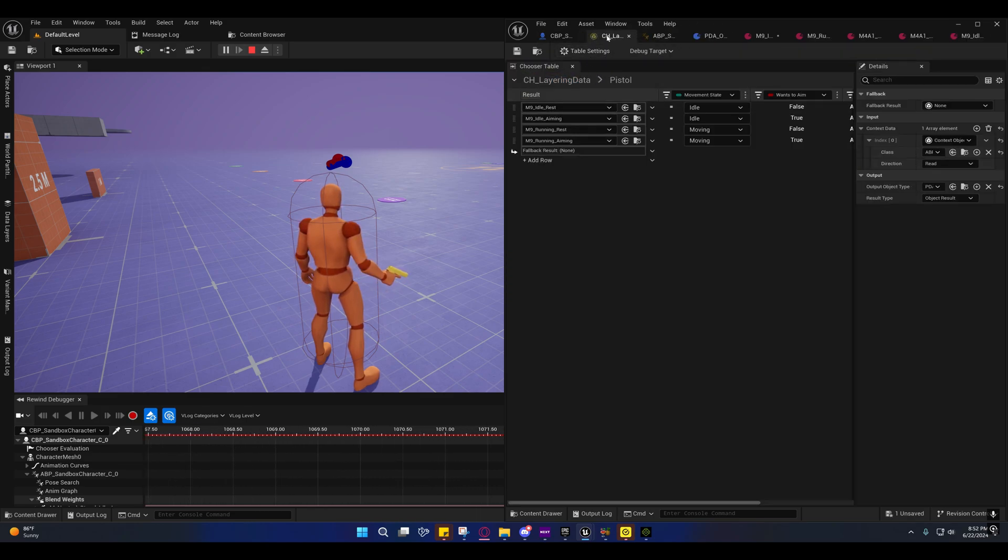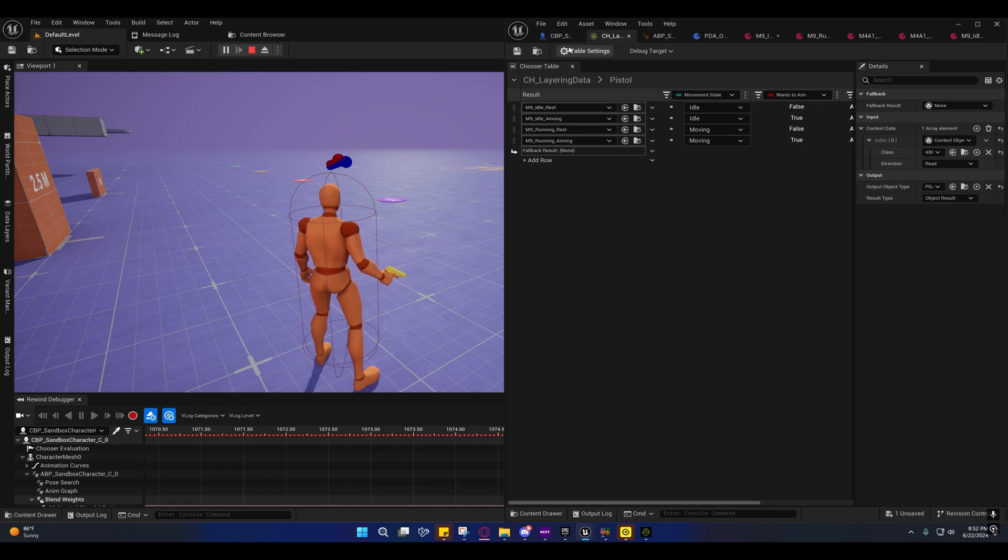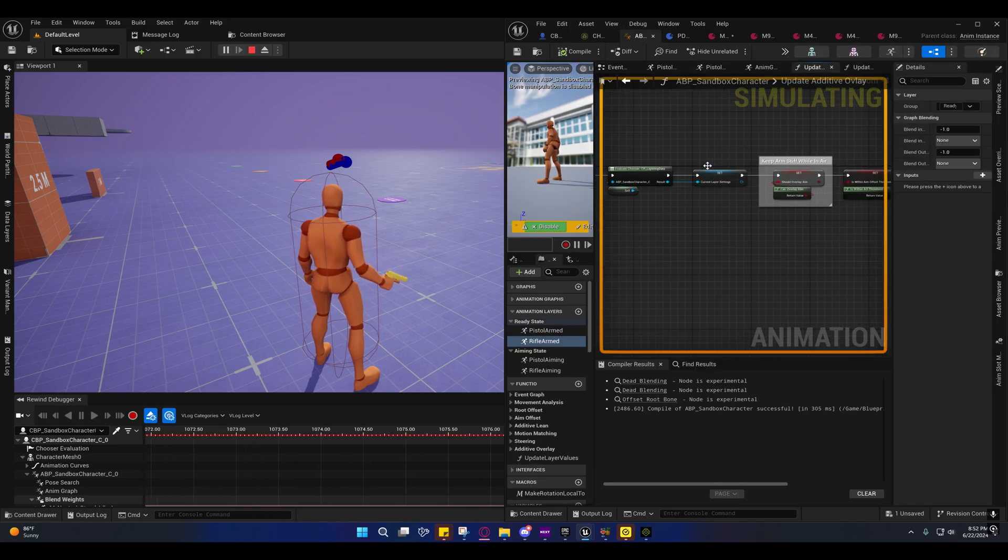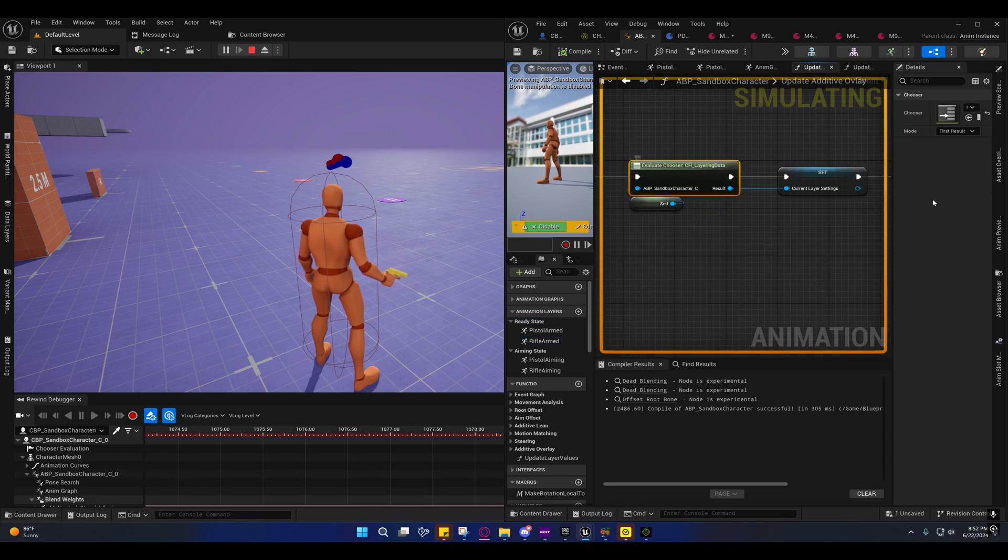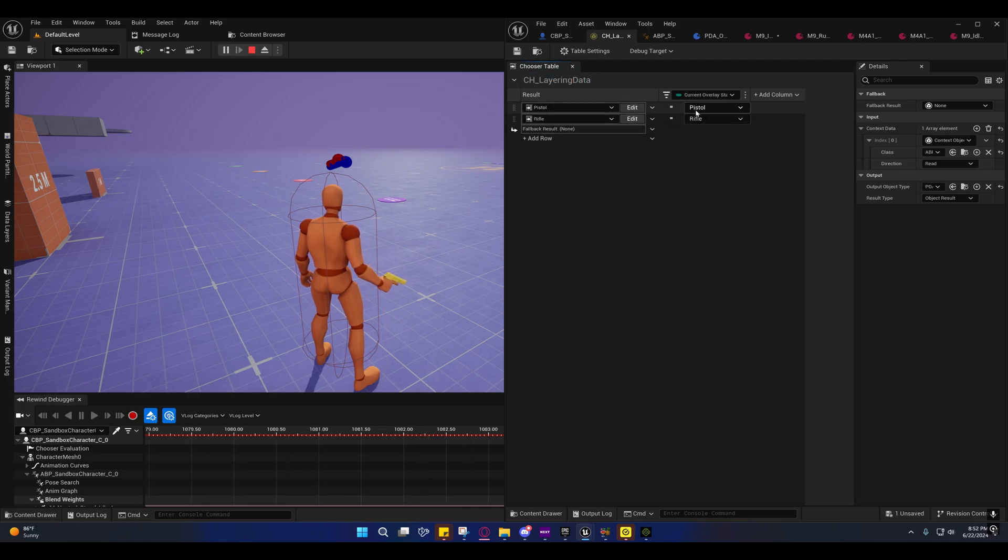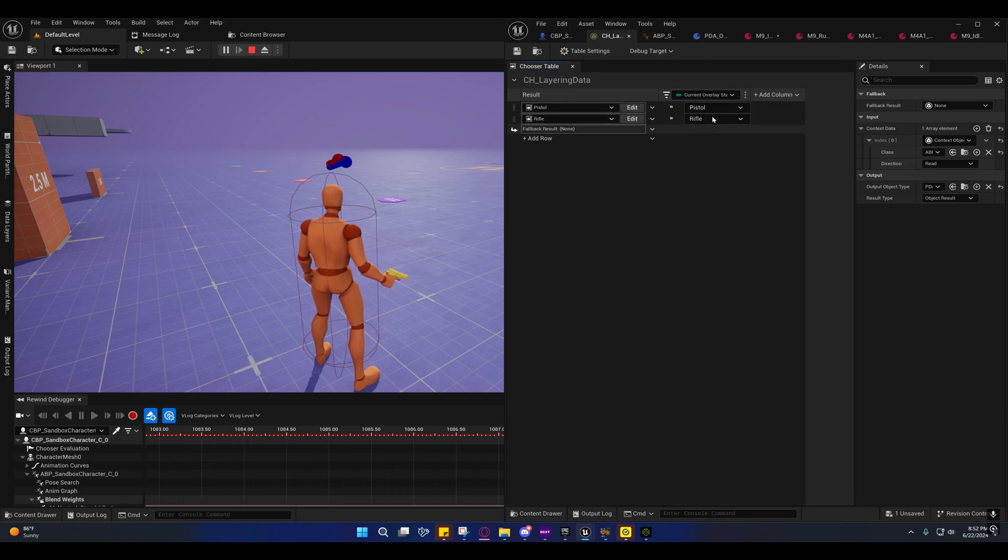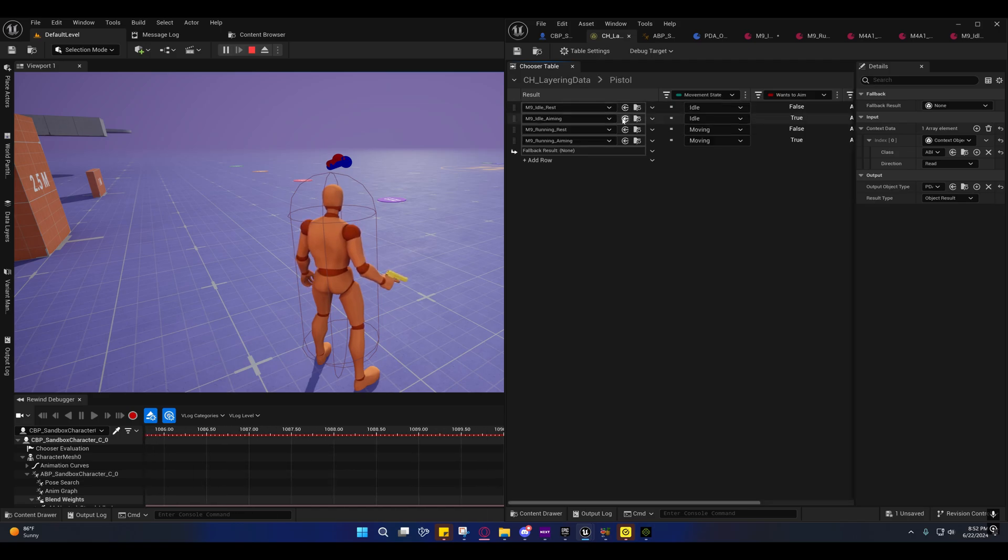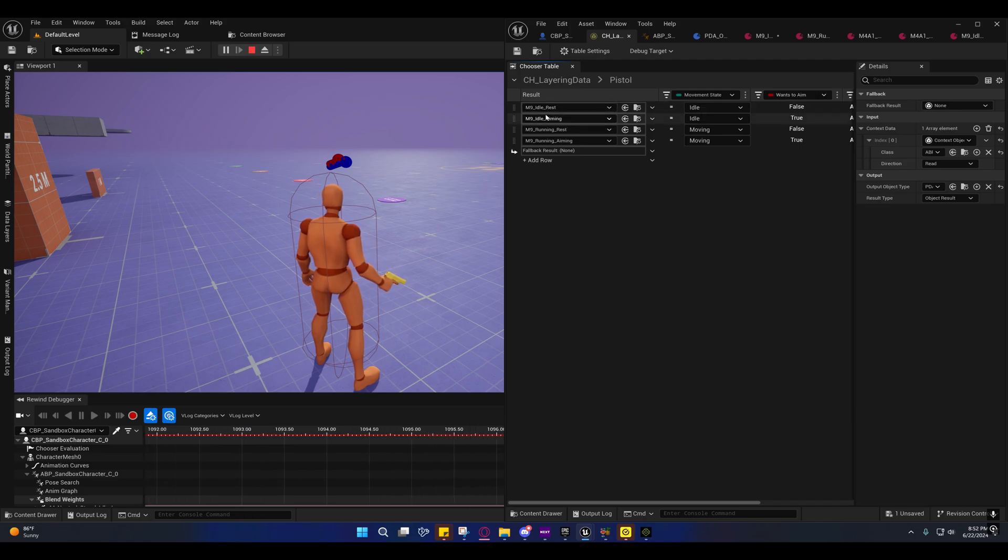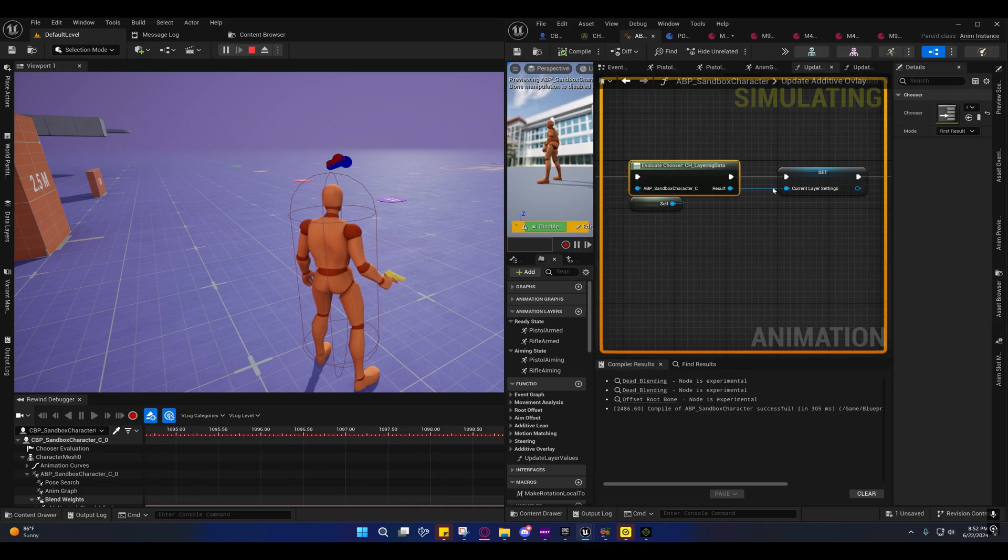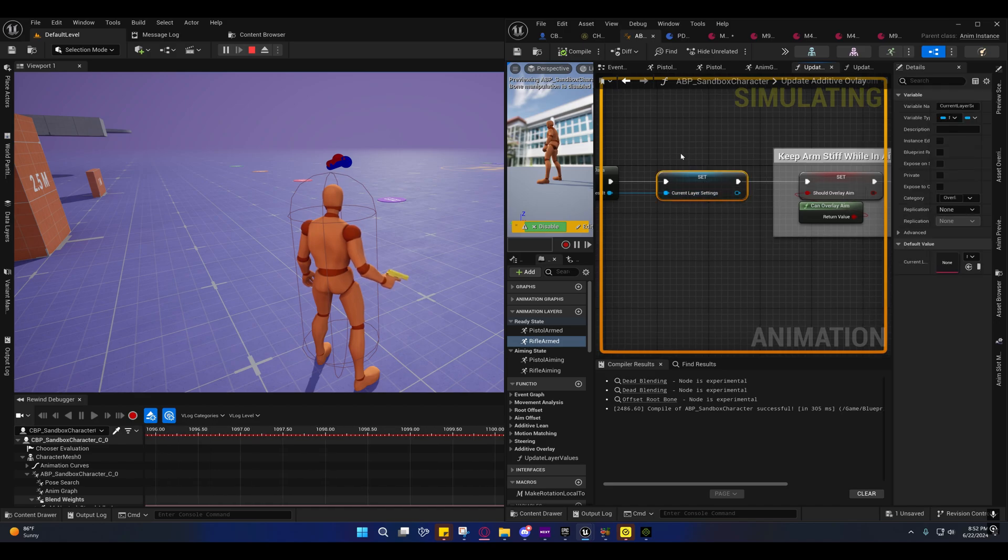But we have a chooser right here and inside of this right here, you'll see that we're evaluating that chooser and that chooser is choosing the pistol or the rifle based on the current overlay state. And then inside of here, based off the movement state and wants to aim, it's choosing one of these data assets and it's passing it back out right here.